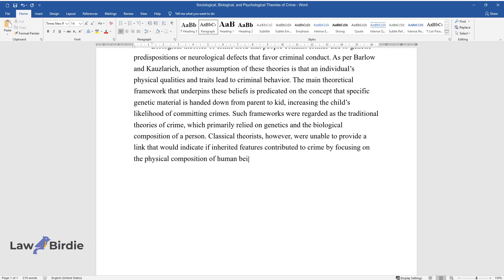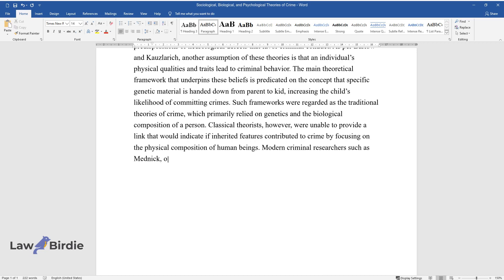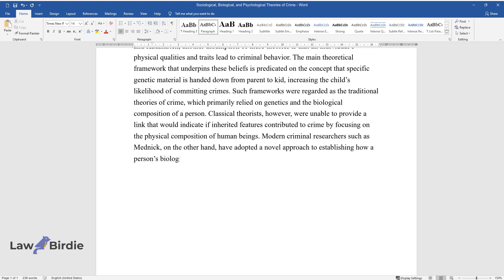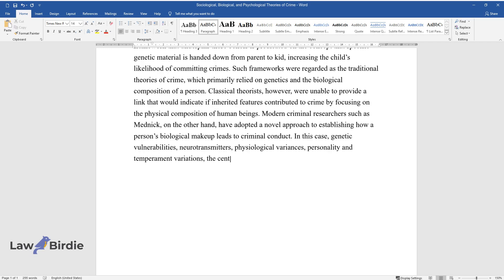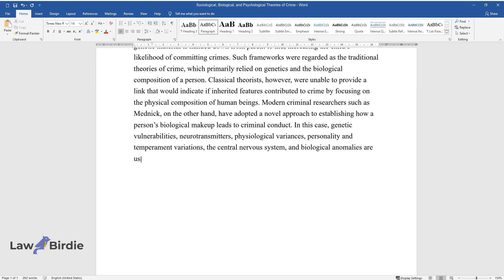Modern criminal researchers such as Mednick, on the other hand, have adopted a novel approach to establishing how a person's biological makeup leads to criminal conduct. In this case, genetic vulnerabilities, neurotransmitters, physiological variances, personality and temperament variations, the central nervous system, and biological anomalies are used to explain criminal cause and conduct.